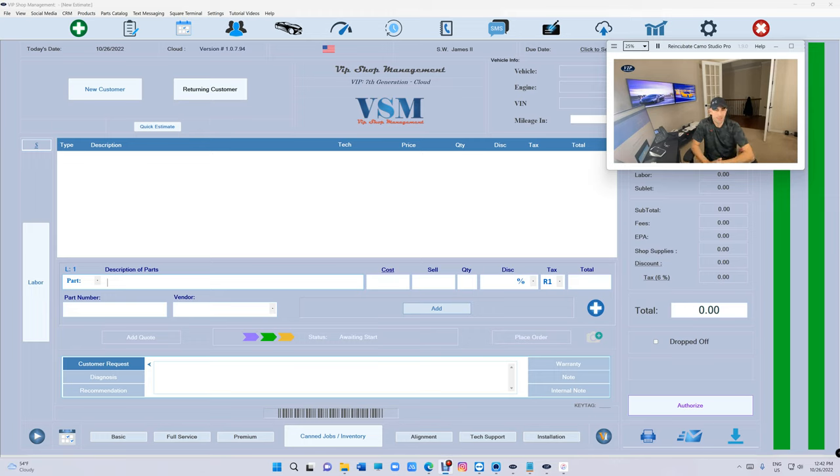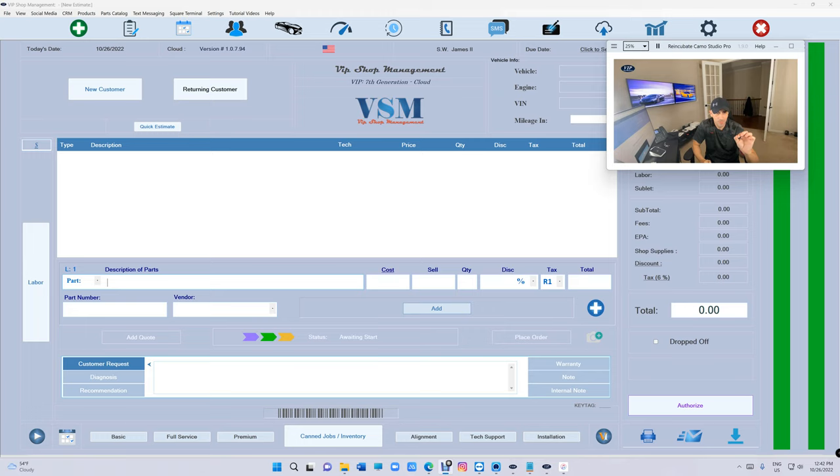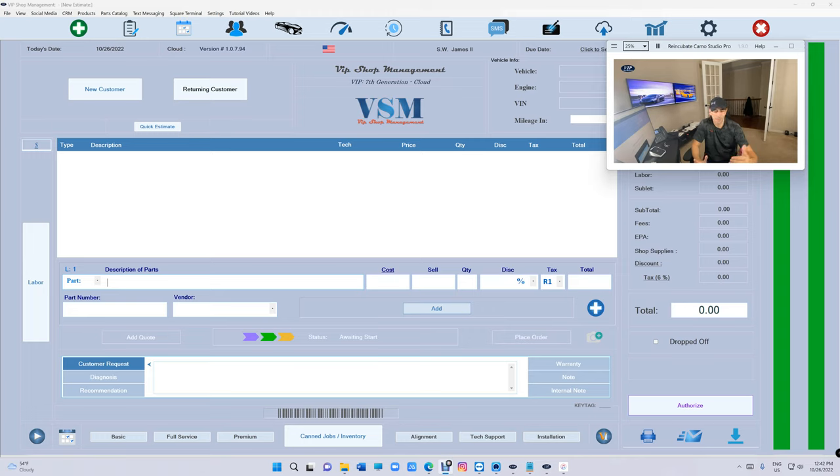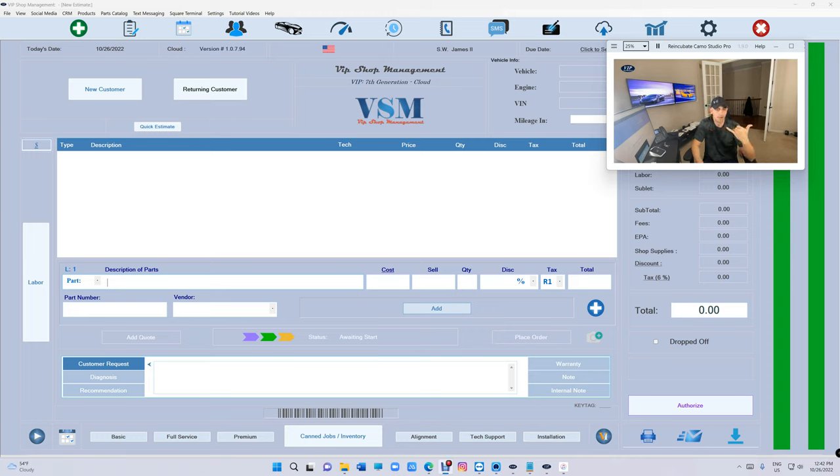What's up guys from VIP Shop Management. Today I want to talk about one very important tip. Let's say you fixed a car for a customer and he paid $2,000 with a credit card. Some credit card companies have an option where if the customer is not satisfied, or the customer can lie and say I did not authorize this amount.